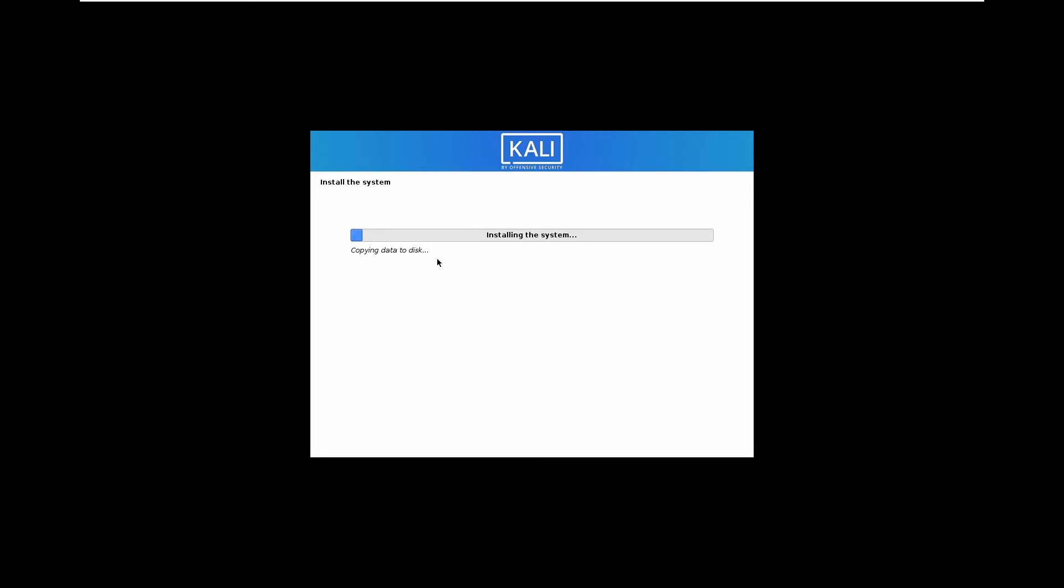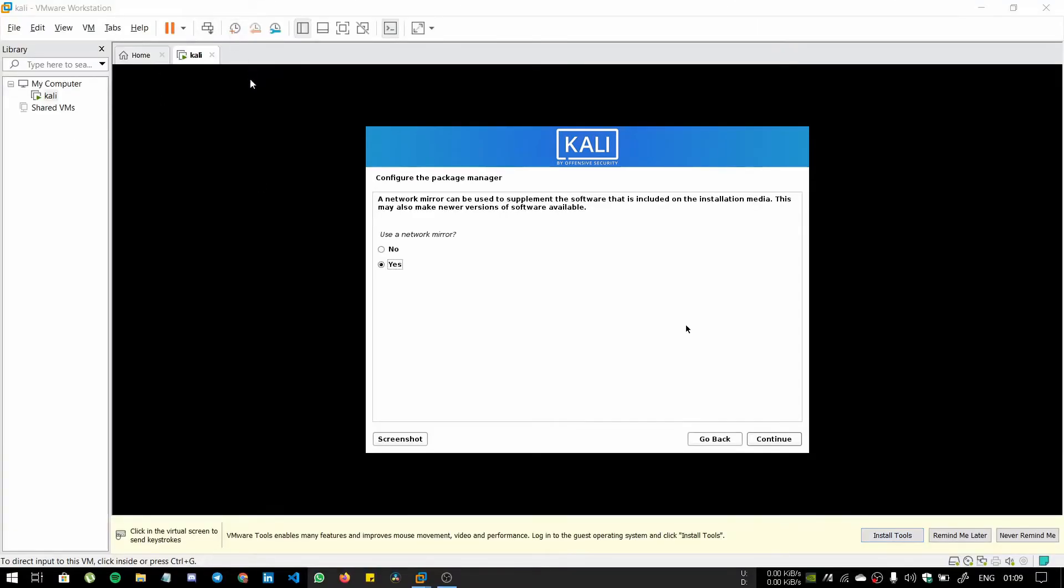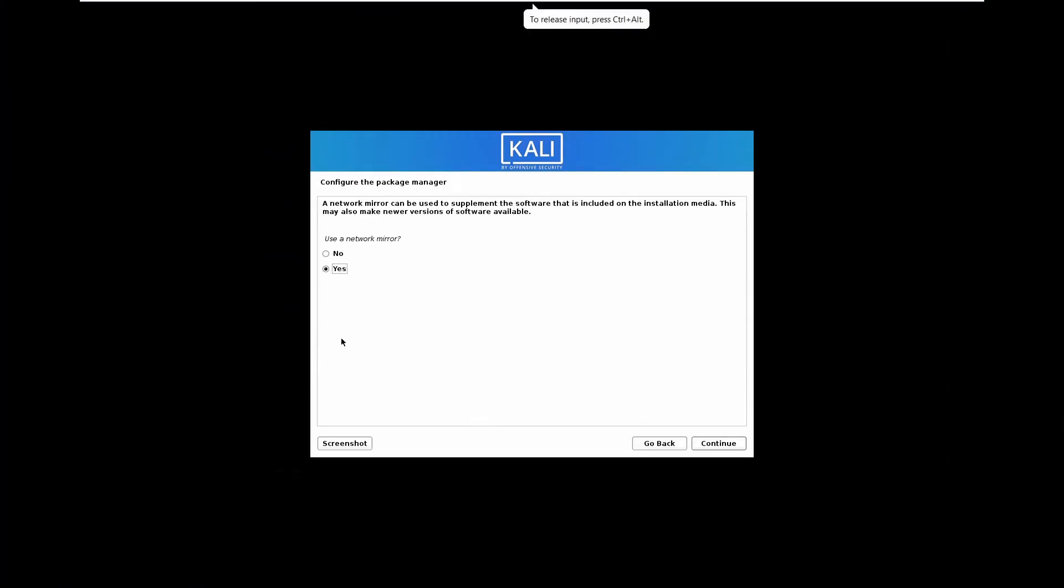Look guys, we can install this on VMware or VirtualBox also. You just need to download VirtualBox and do the same procedure, like customizing the hardware. Now it's completed the procedure. After this, for use network mirror, click no and click continue.